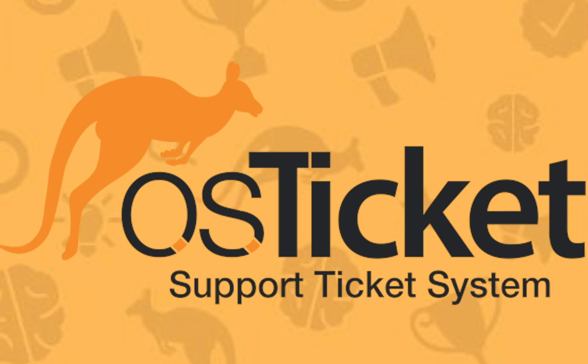Welcome back to the channel. We've been hard at work putting together some awesome new features for version 1.15 of OS Ticket. We hope you'll enjoy this sneak peek of what's to come.